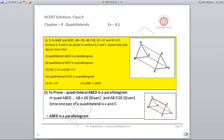Question number eleven: given two triangles ABC and DEF where AB = DE, AB is parallel to DE, BC = EF, and BC is parallel to EF. We join AD, CF, and BE. To prove ABED is a parallelogram: AB = DE and AB is parallel to DE (given), so since one pair of sides of the quadrilateral is equal and parallel, ABED is a parallelogram.